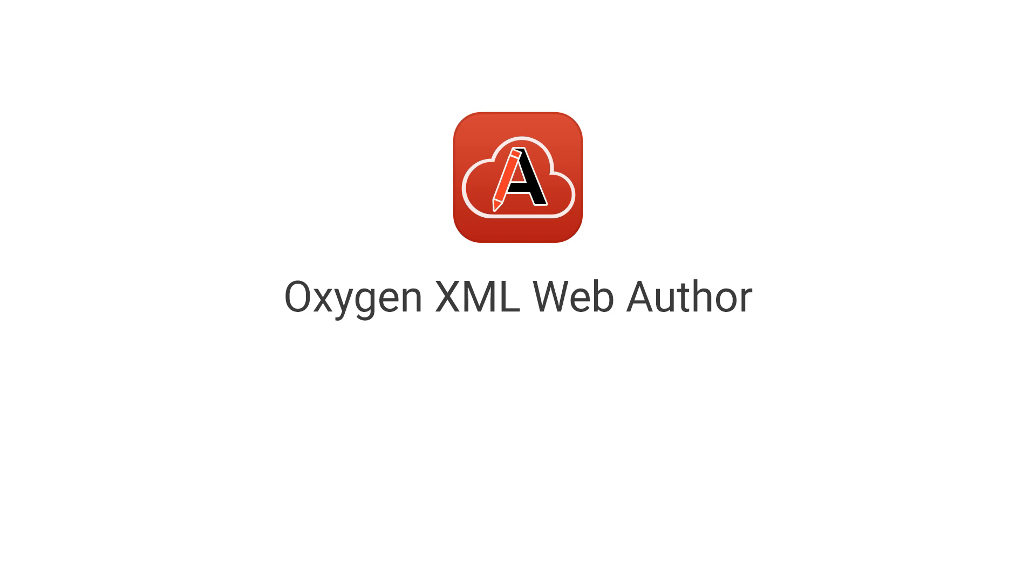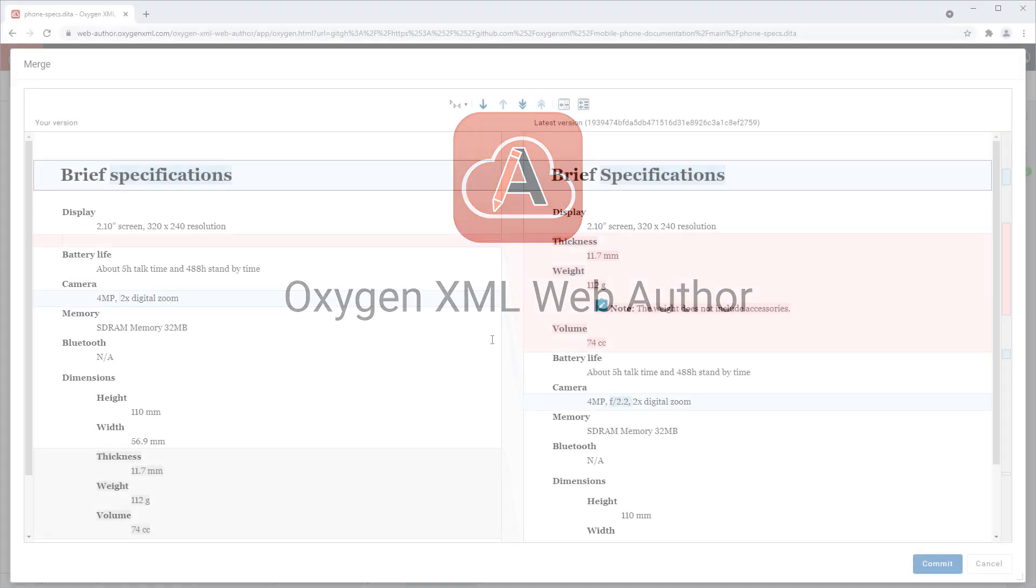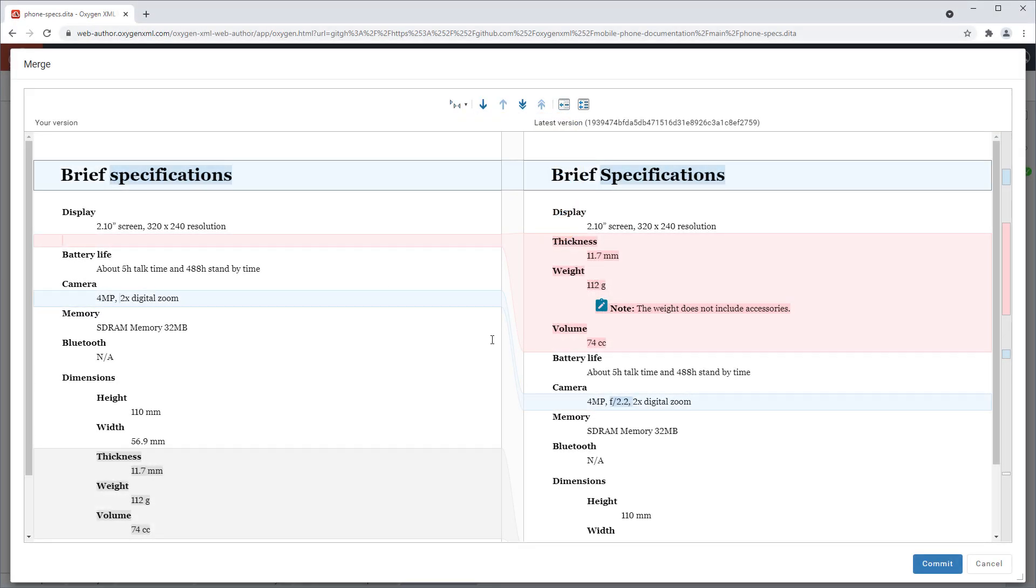A variety of exciting new features were also added for the innovative online Oxygen XML web author. A new visual merge tool helps resolve conflicts when multiple users work with the same document and commit changes to the same Git repository. It shows the two versions side-by-side with differences marked very clearly.